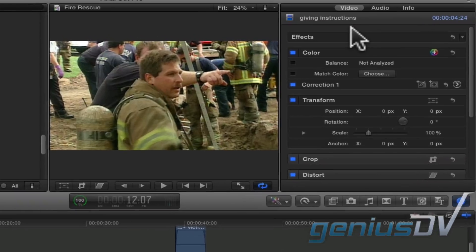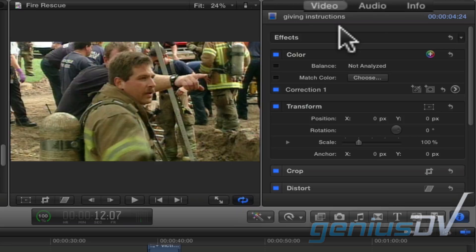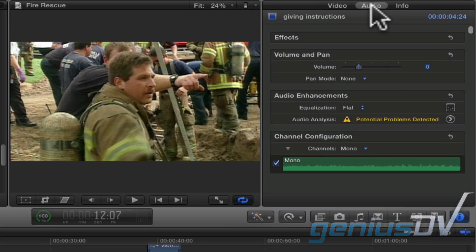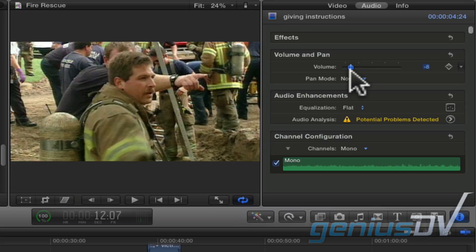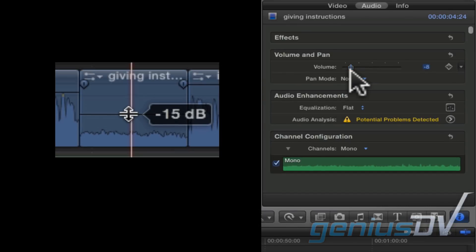You'll notice at the top of the Inspector window there are three tabs for Video, Audio, and Info. For this exercise, go ahead and click on the Audio tab. Now you'll see a series of controls here. The volume slider will increase or decrease the volume of the selected clip. You can use this instead of dragging the volume control line within the timeline.